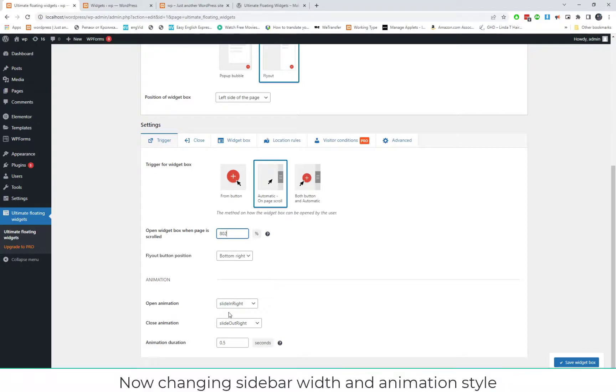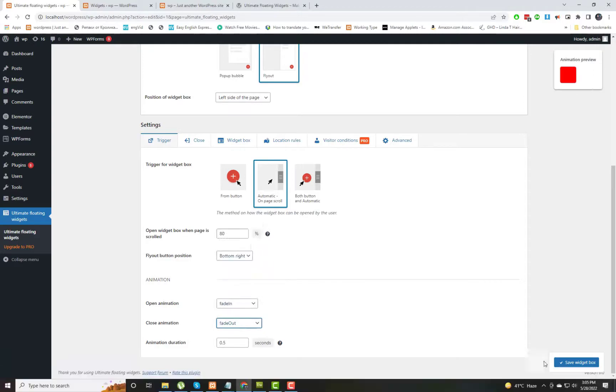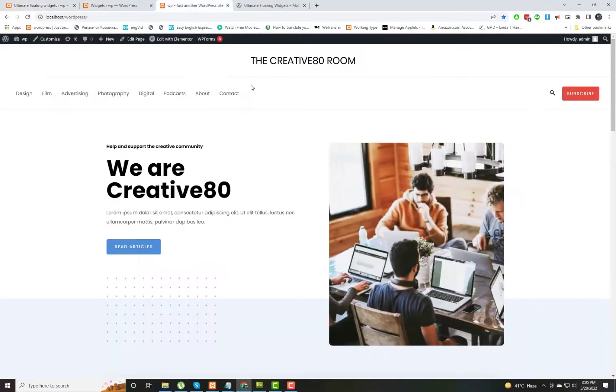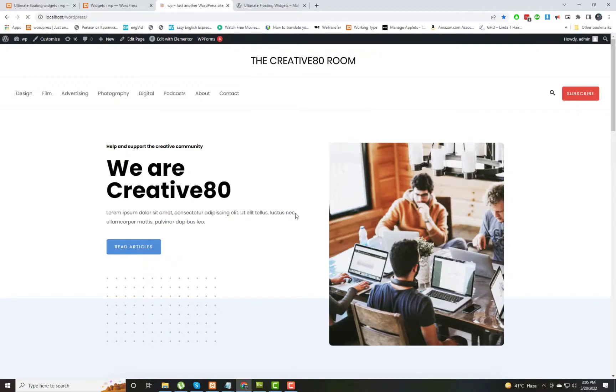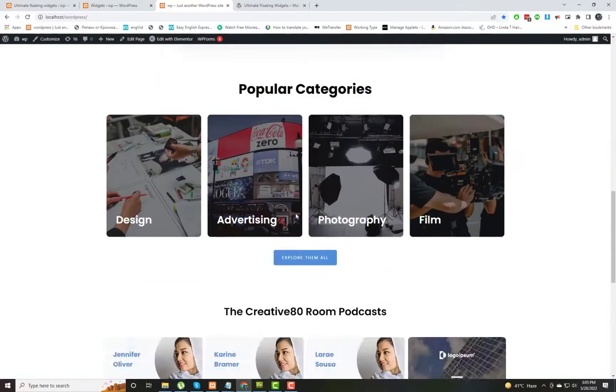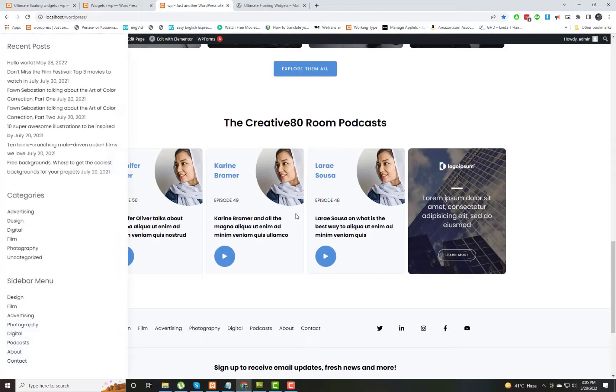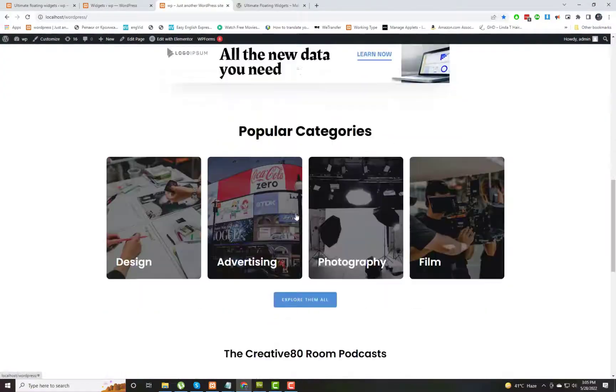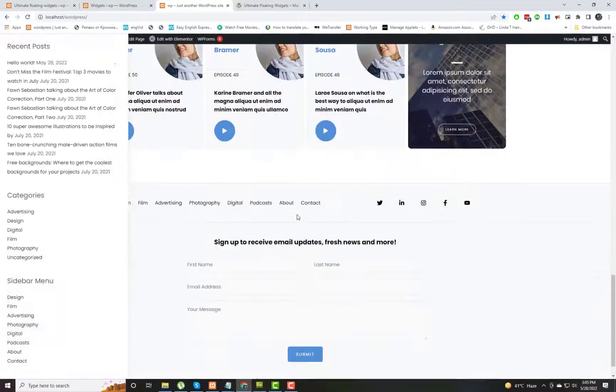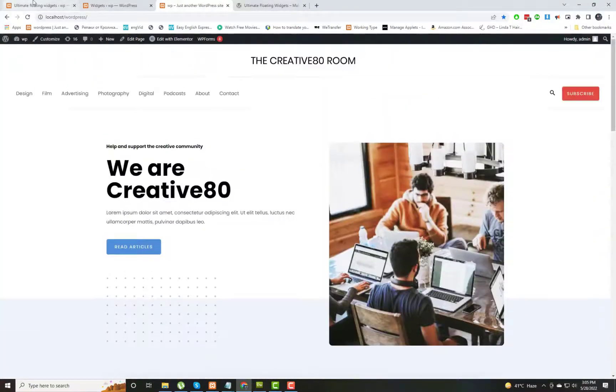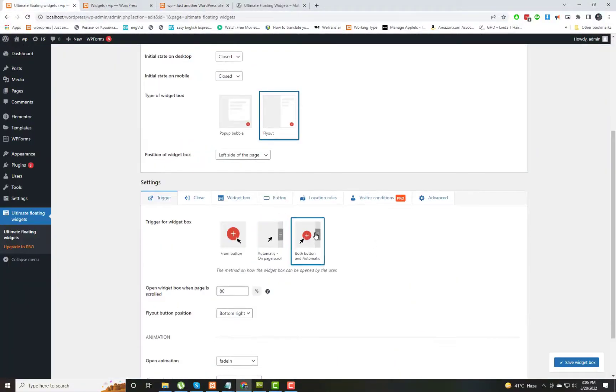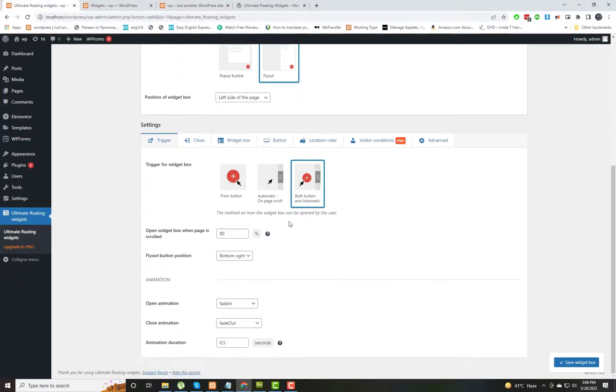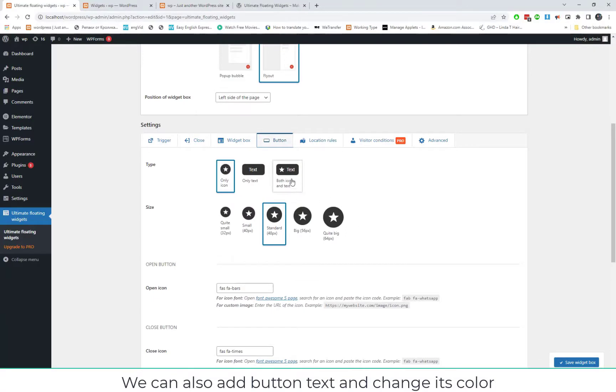Now we can actually link it to the page scroll. I have given it a number. Now if the page scrolls 80 pixels, as we scroll down 80 pixels down the page, it will start showing the sidebar for us. You can see after scrolling down 80 pixels, it is showing me the floating sidebar.